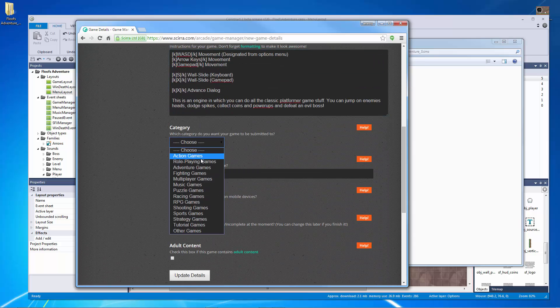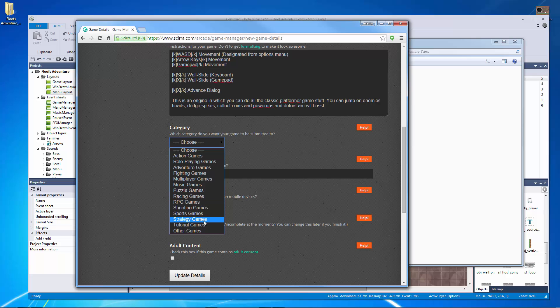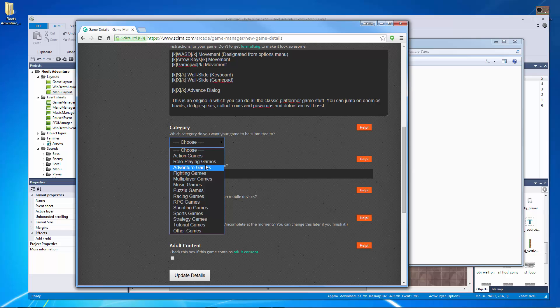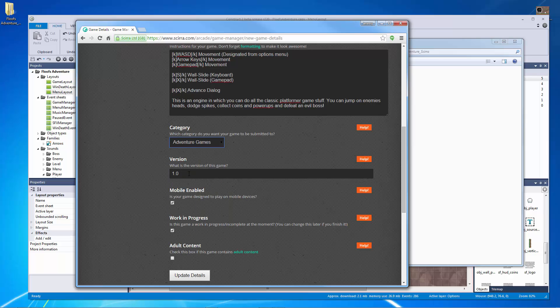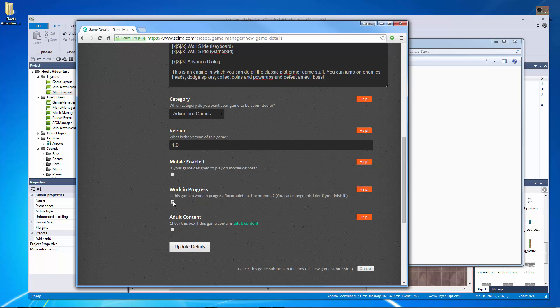So which category best designs this? I'm going to kind of put this under let's think here. Shooting game, sports game, strategy game, other game. It might have to go under other because it's not really action adventure. Well, it kind of is. I would put it under adventure game. This is version 1.0. It's not mobile enabled. Is this game work in progress? No, it is not. There is no adult content and let's update the details.